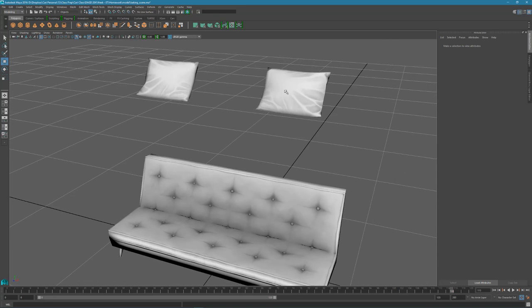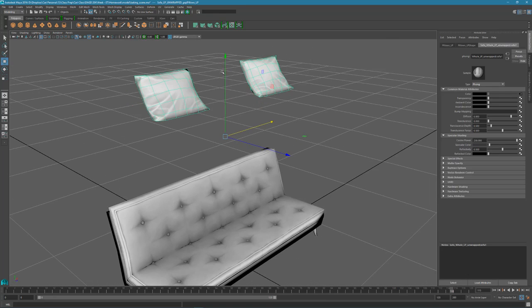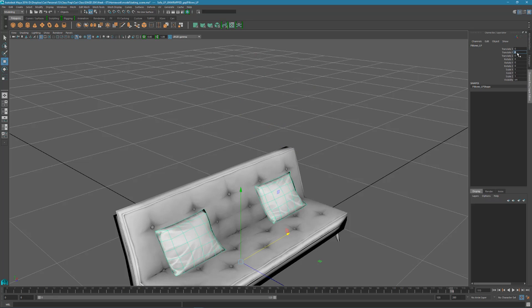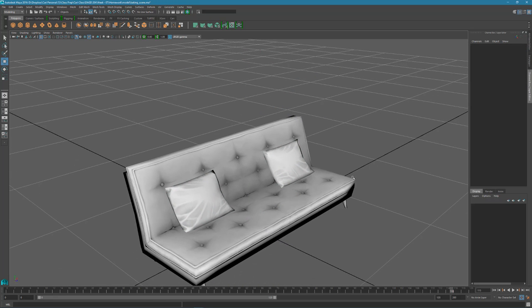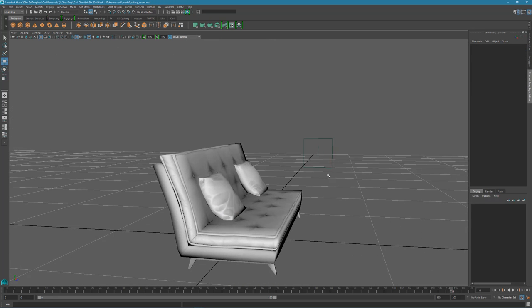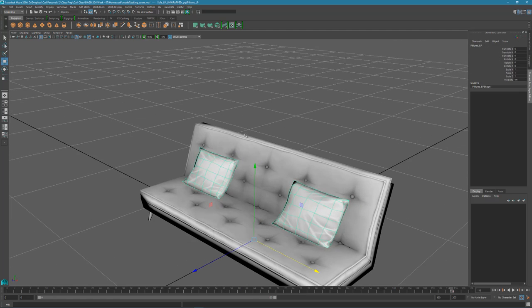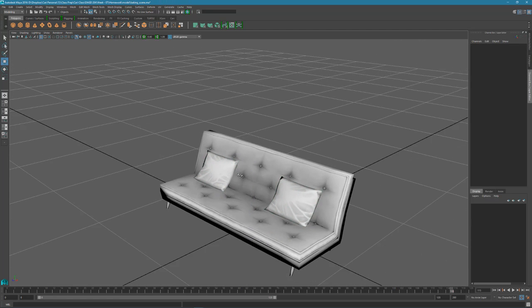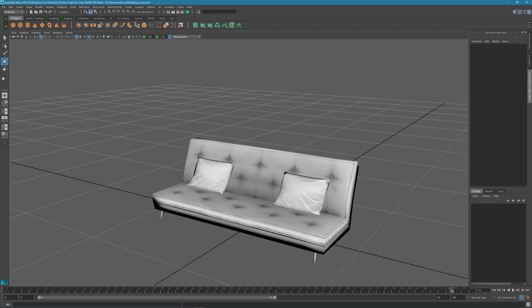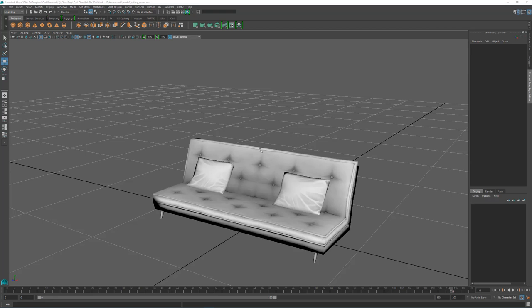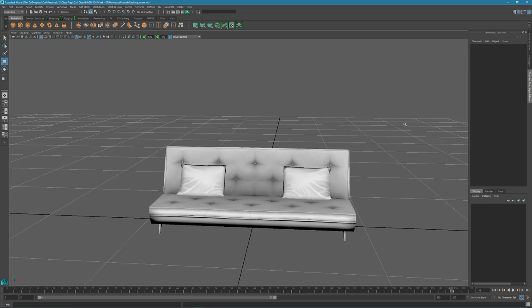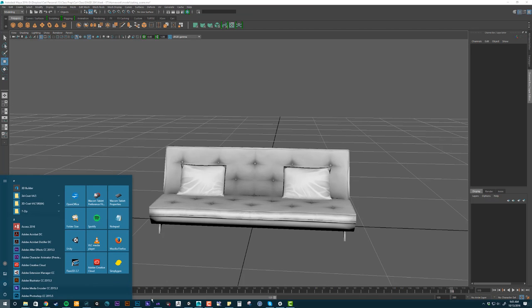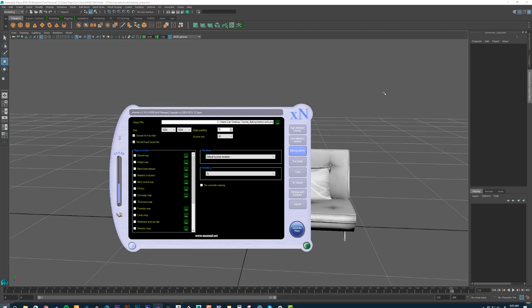I would then move my pillows back into place. And now I have these pillows kind of separate and I can move them around as I need to. So that is AO baking.